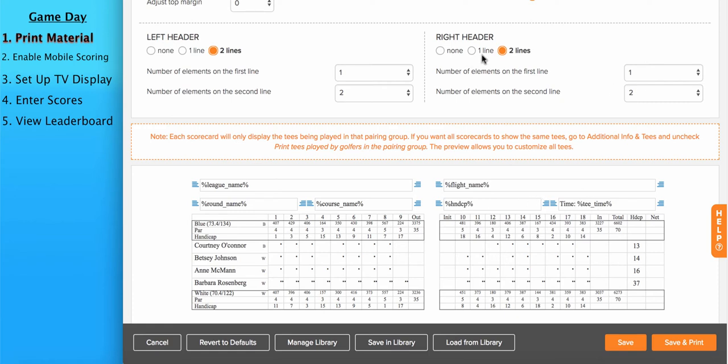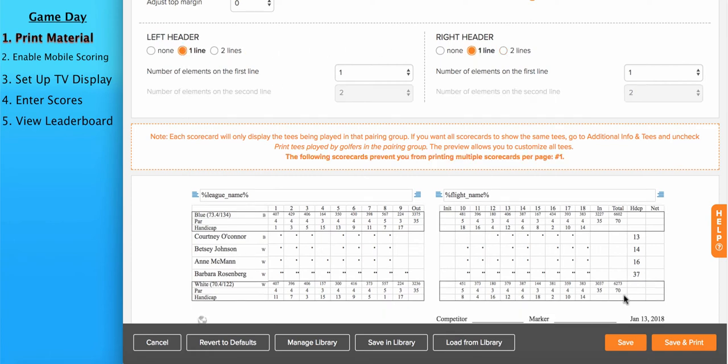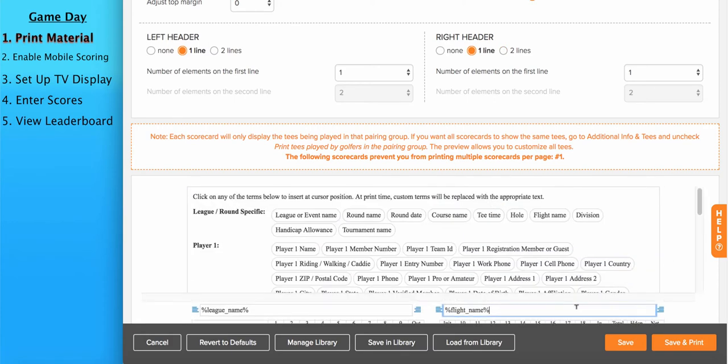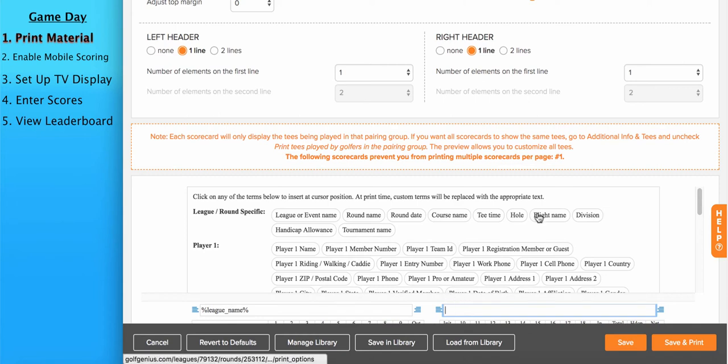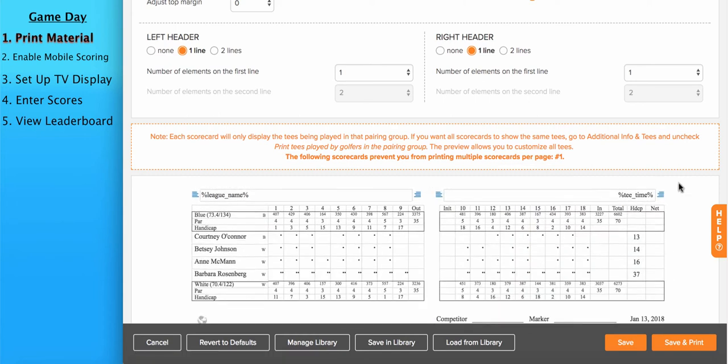I can simply say I want to have one line of headers and the league or event name on the left. And this event doesn't have flight, so I'm going to remove flight name and I'm going to put tee time and right justify it. So this scorecard will have the event or league name on the left and the right header will have the starting tee time.